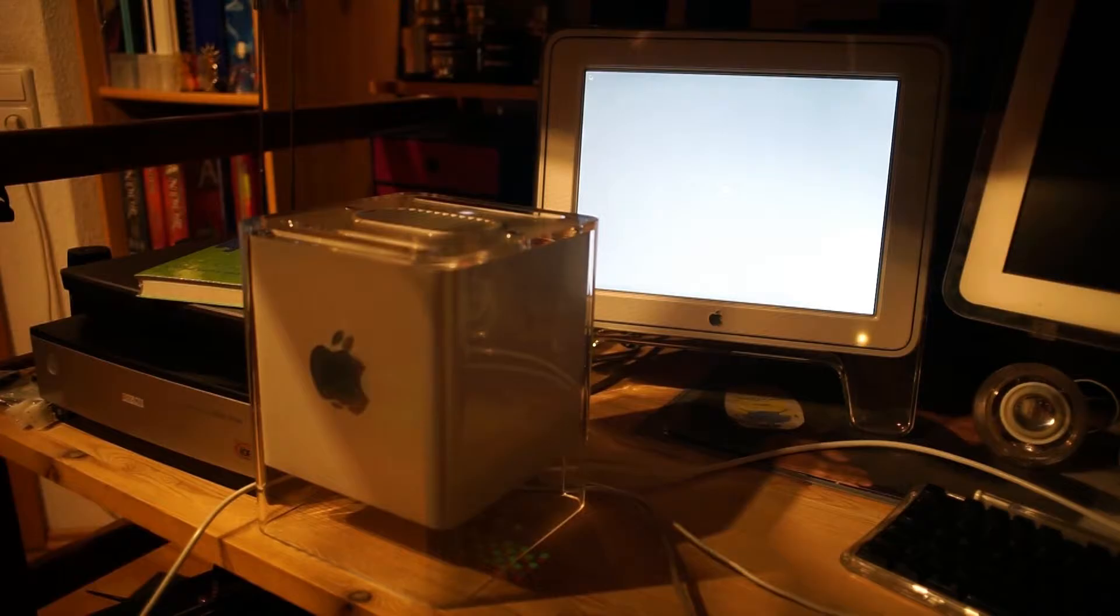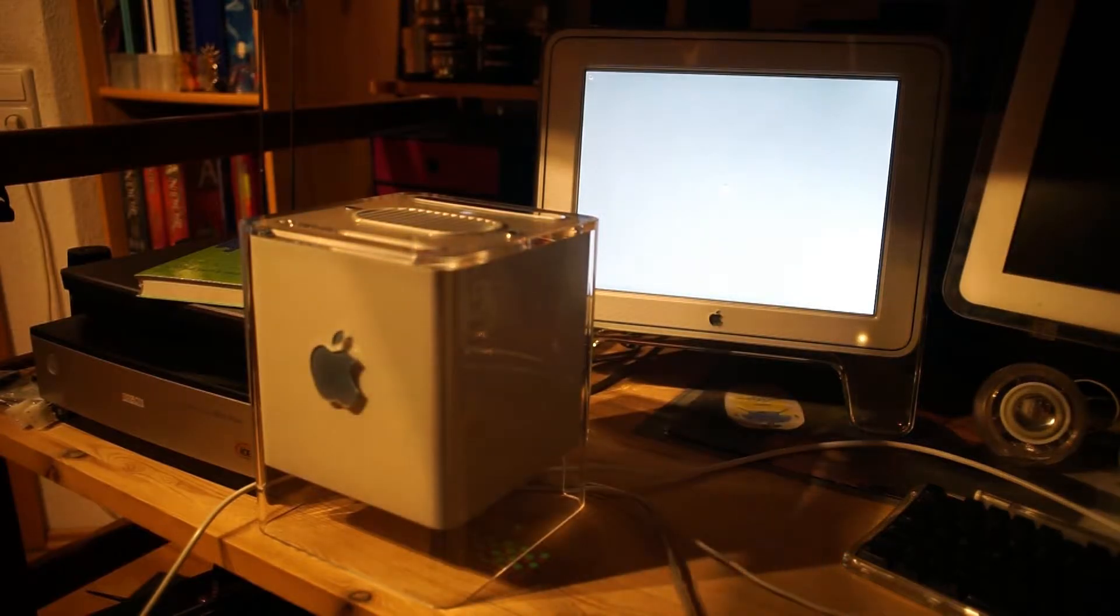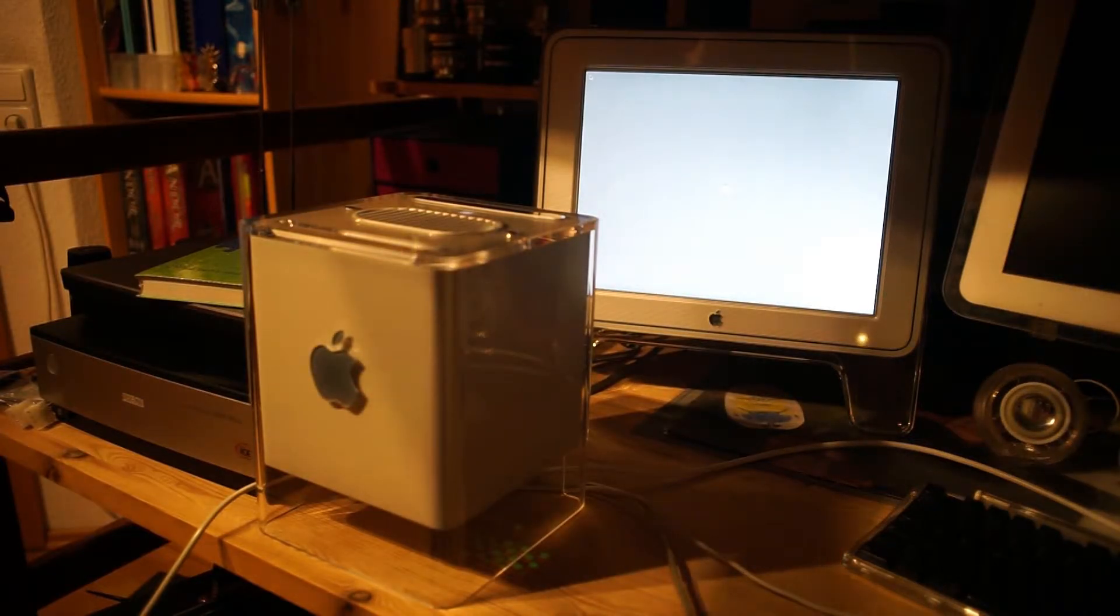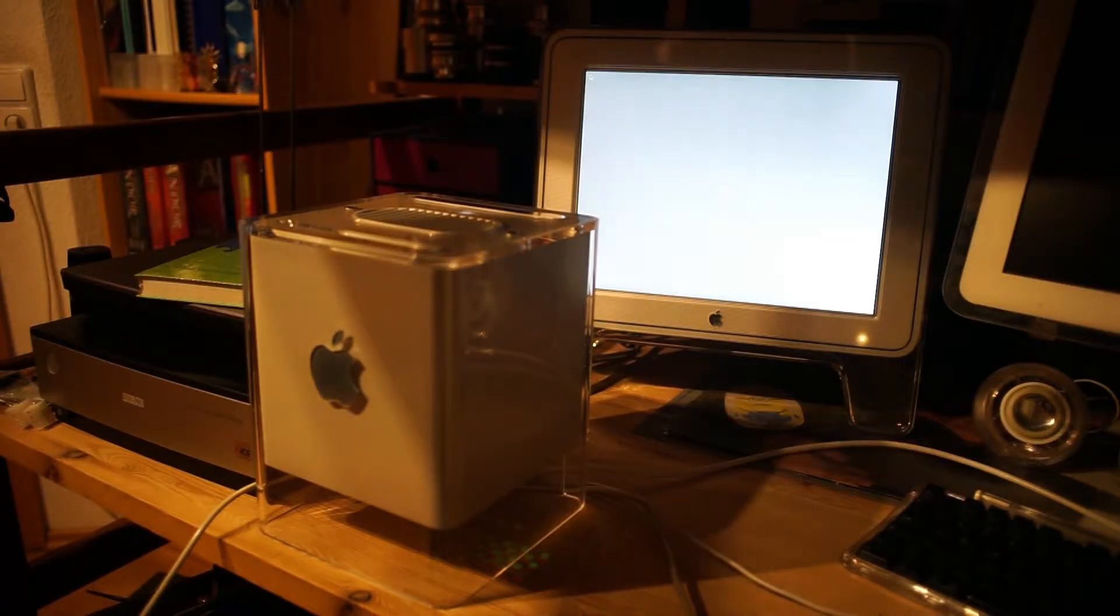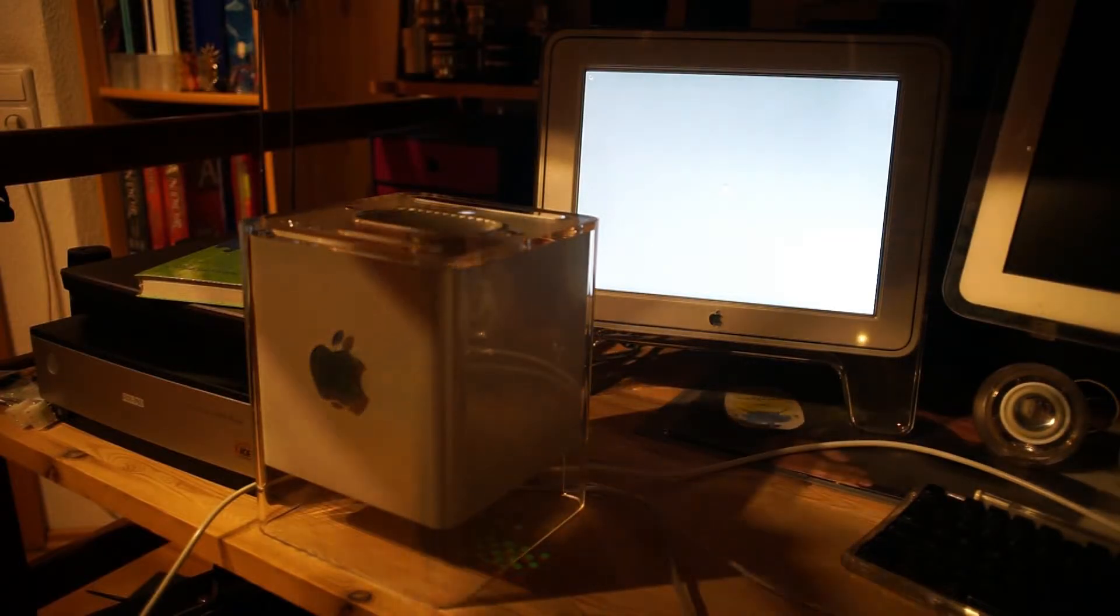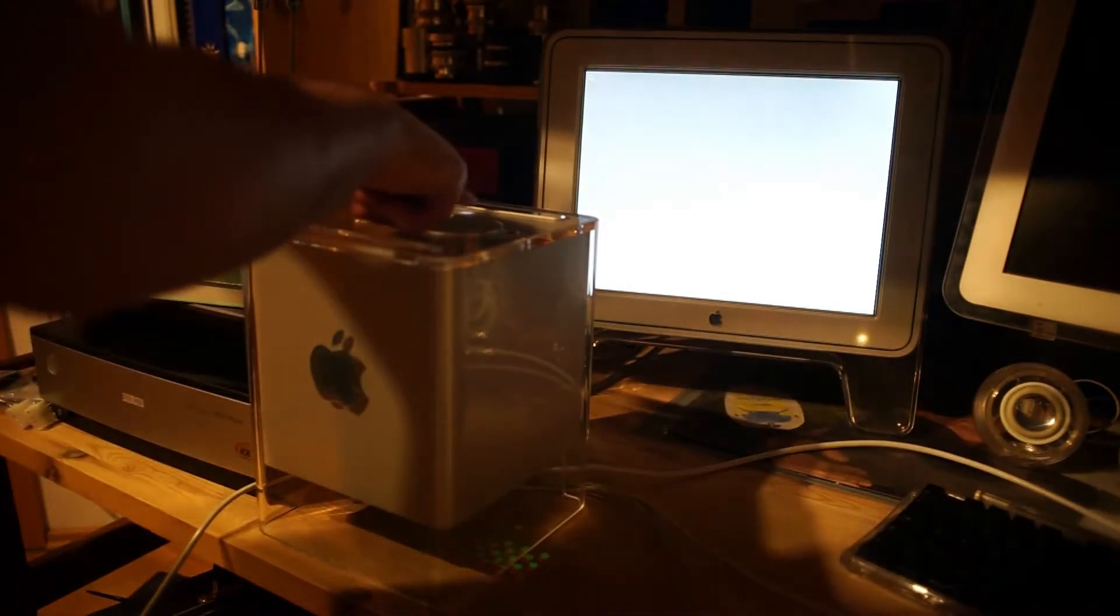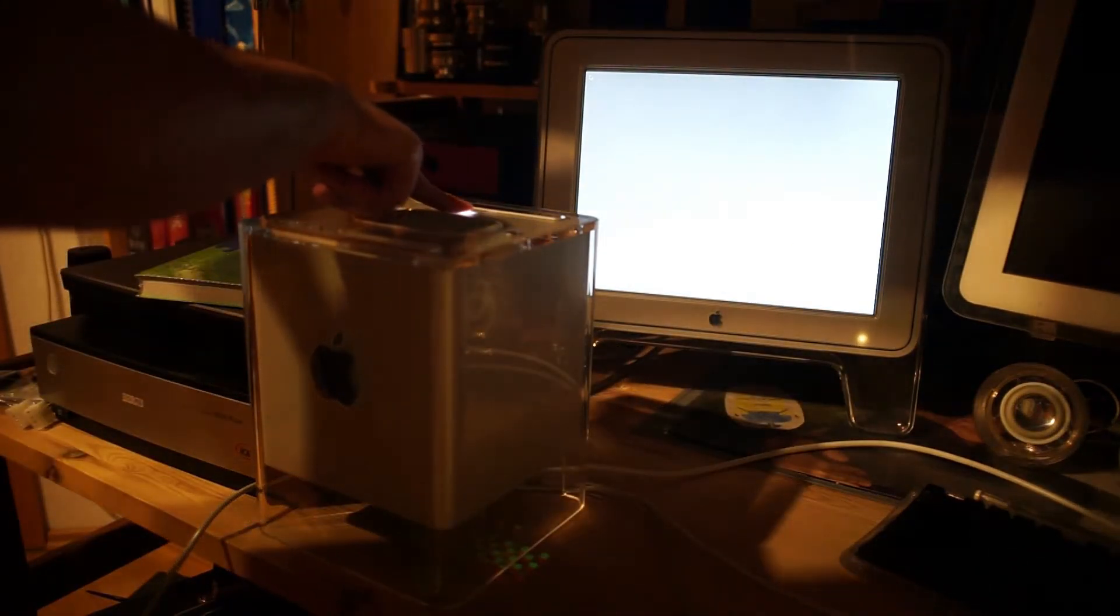Okay, we now have a diskette symbol with a question mark, which is not what we wanted to see. Let's try a restart.